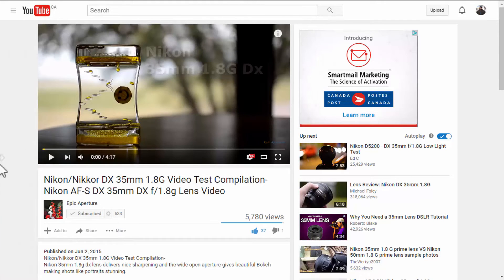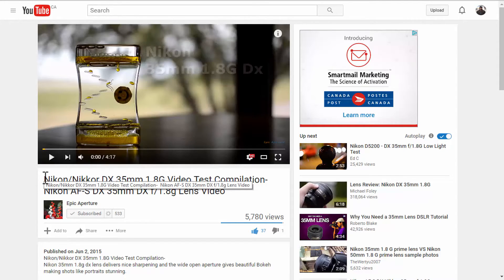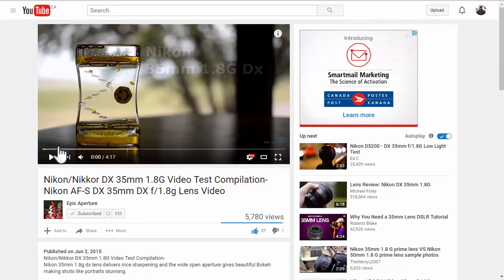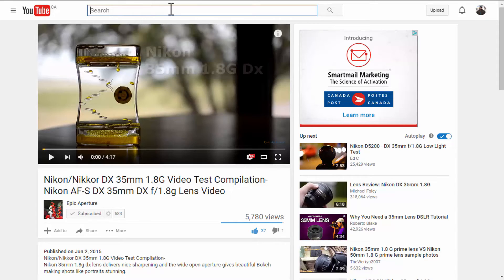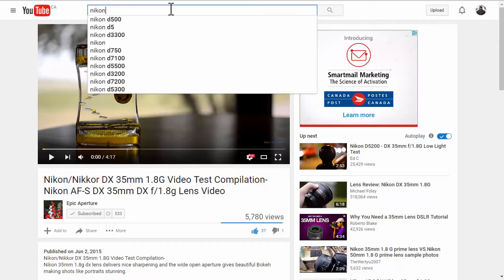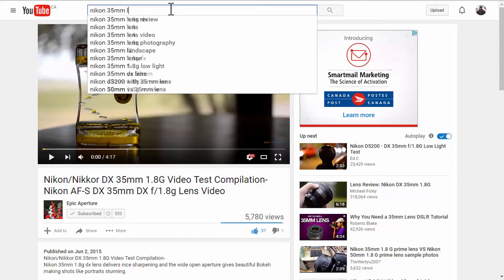So, this is the video I am going to show you as an example. This is a video showing the quality of that particular lens. And so, what would be the search terms people use in the search bar to find that particular video? Alright, let's start off by typing in the name of that lens in the search bar. So, it is Nikon 35mm lens.